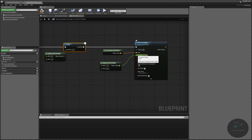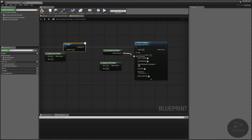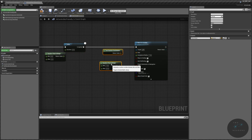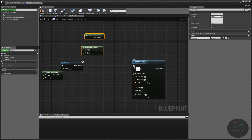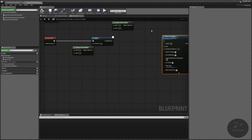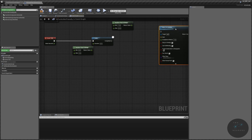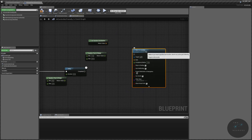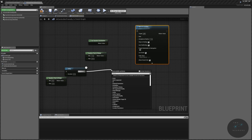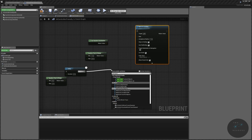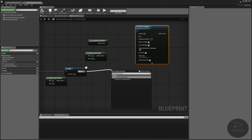We are going to unpin our acceptance radius for a moment and our destination — we'll use these later, so I'm just going to move them up here. And we're going to unpin this move to location for a bit. Instead, what we are going to get is a line trace by channel.